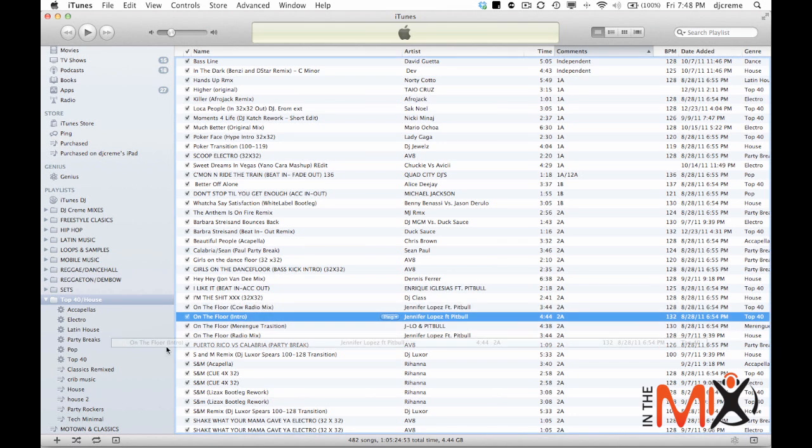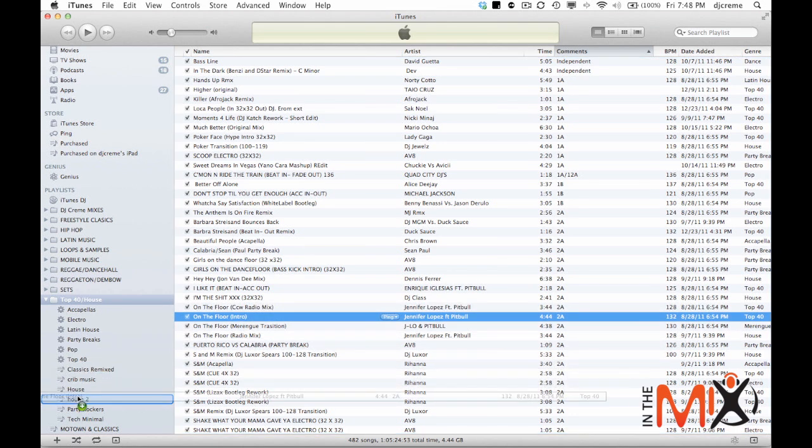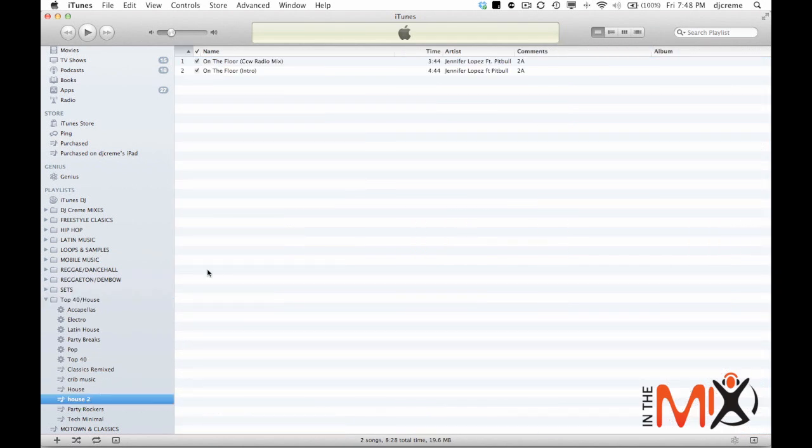Now the only problem with this kind of playlist is that you have to update it manually. But iTunes also has smart playlists which are playlists that you can create setting certain rules with the music that you have.